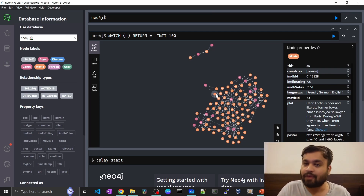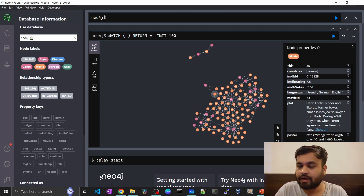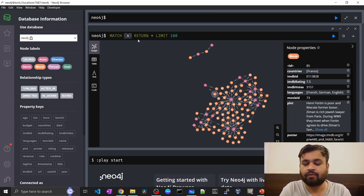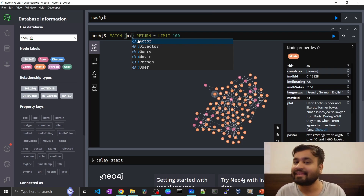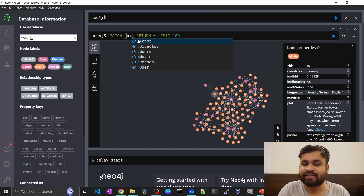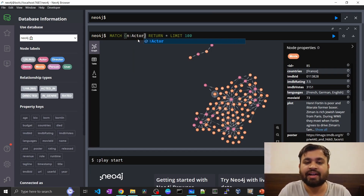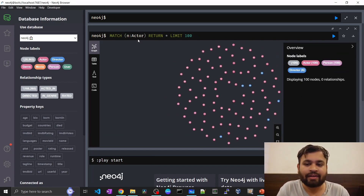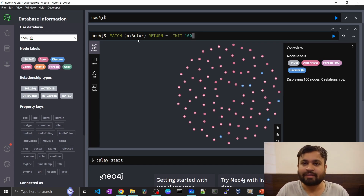The next step in pattern matching is defining a label. If you only want to fetch certain records, the first step is defining the label. After the variable, you give a colon followed by the label name — for example 'Actor' or 'Director'. If we want to fetch only actors, we filter using the label. Running this query will return all actor nodes. This is a basic node pattern.